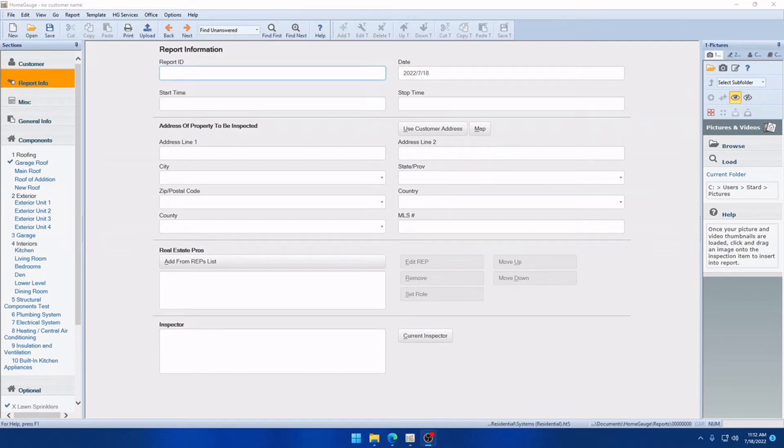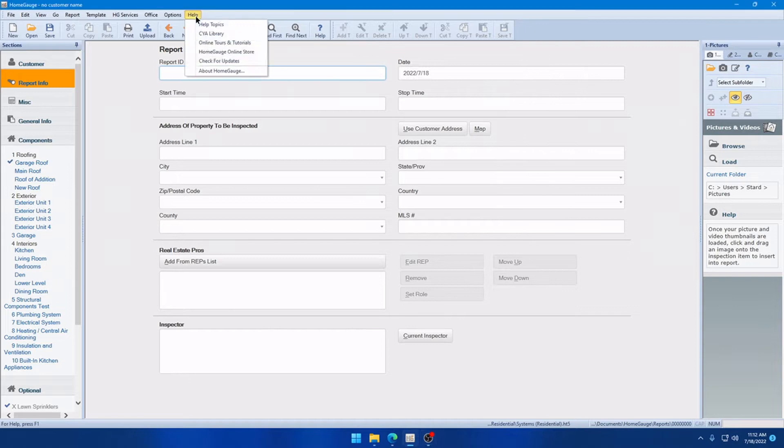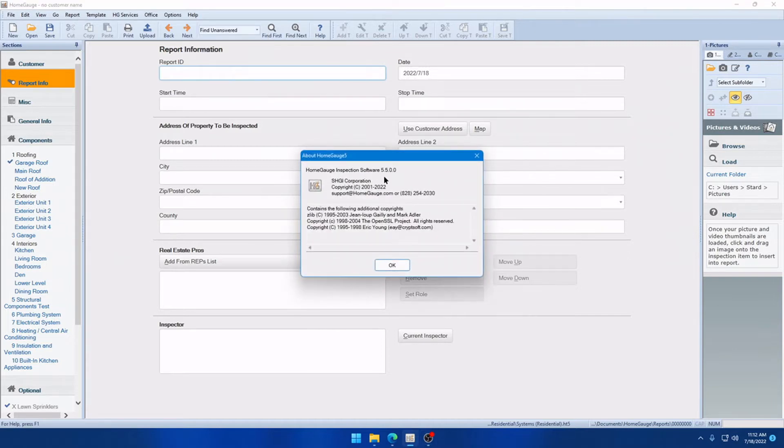Hello everyone, this is James with the HomeGage product team here to talk about the latest version of the HomeGage desktop software, version 5.5. First and foremost, to see what version you're on, you can always click Help, About HomeGage, and you'll see that version number appear right there.